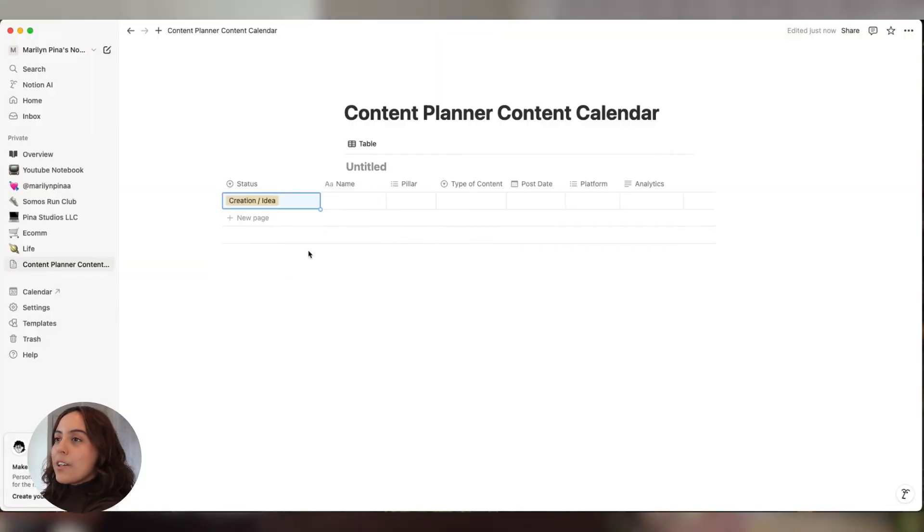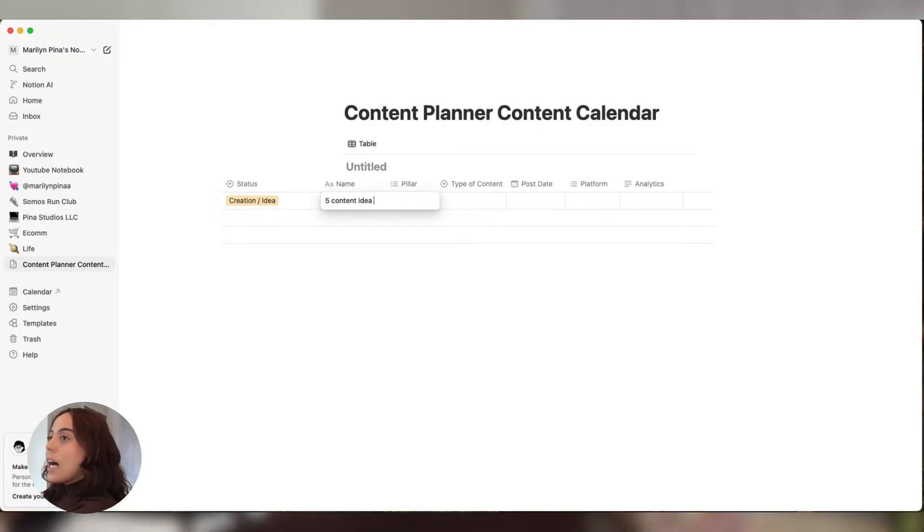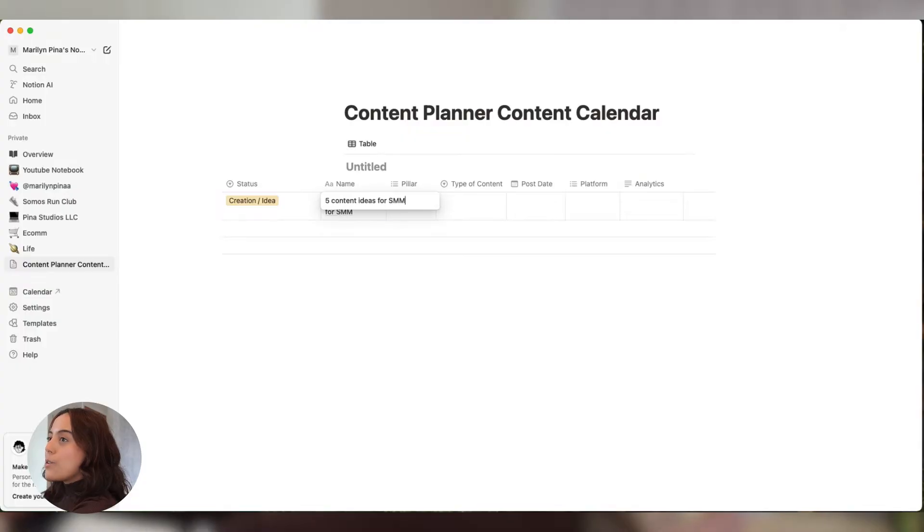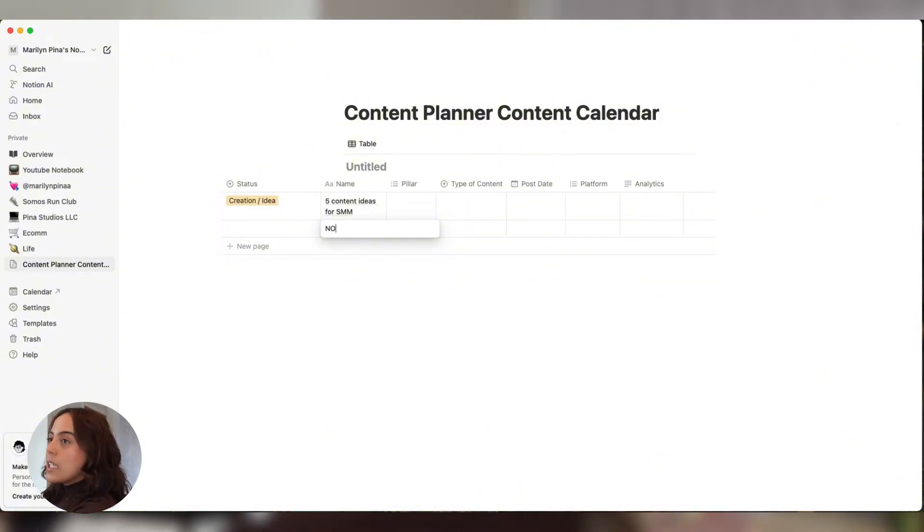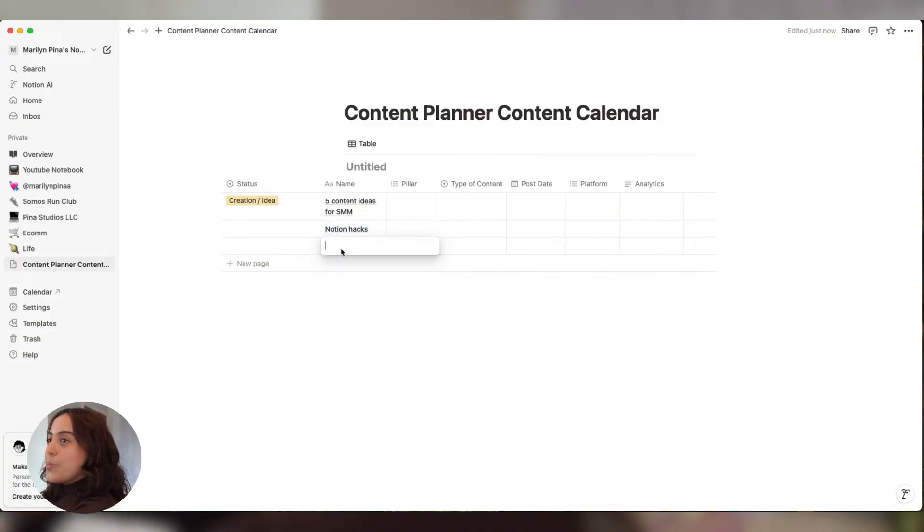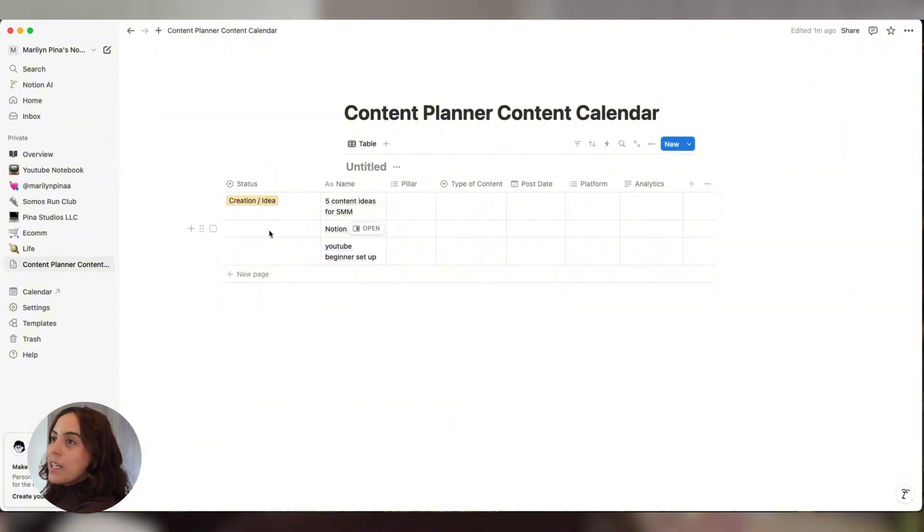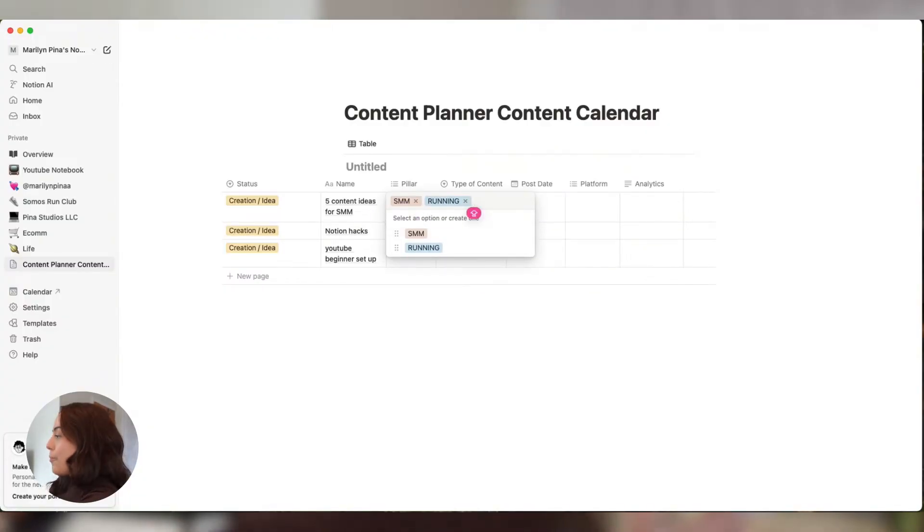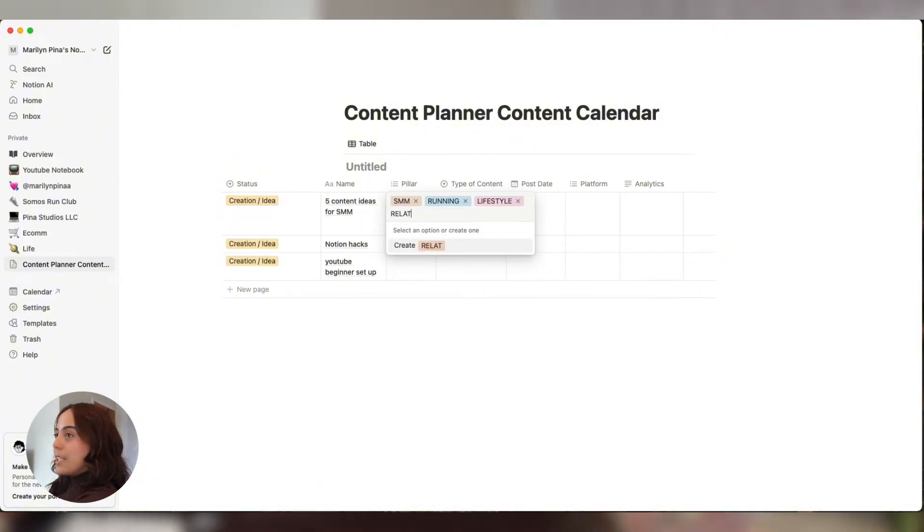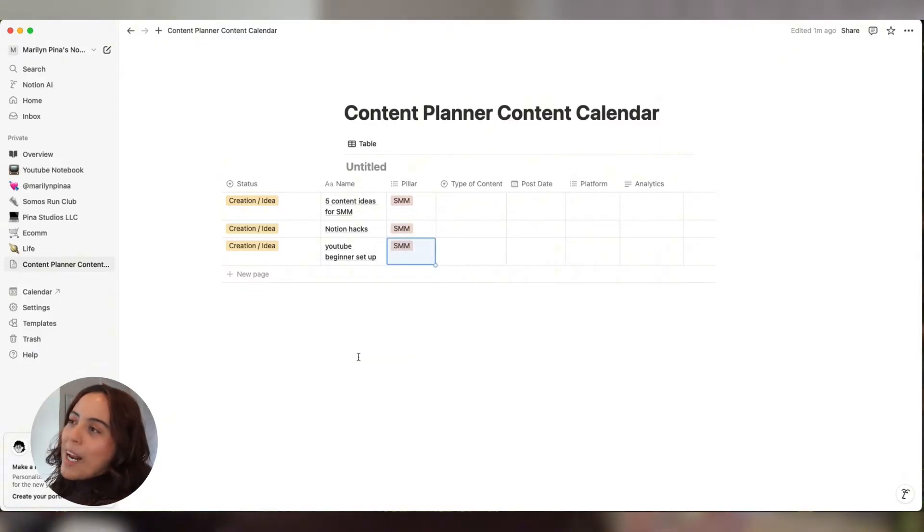So for this one, we are in the creation idea stage. Let's say I want to plan five content ideas for social media managers. I also want to post about Notion hacks and my YouTube beginner setup. These are all in the creation idea stage. So my pillars will be different than your pillars, obviously. Mine are social media management, running, lifestyle, and relationship. Notion hacks is under social media. These are all under social media management.